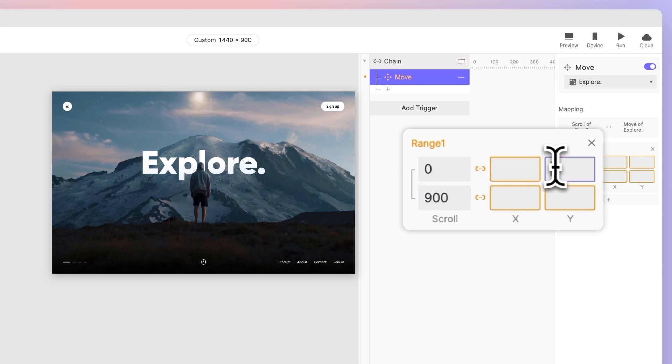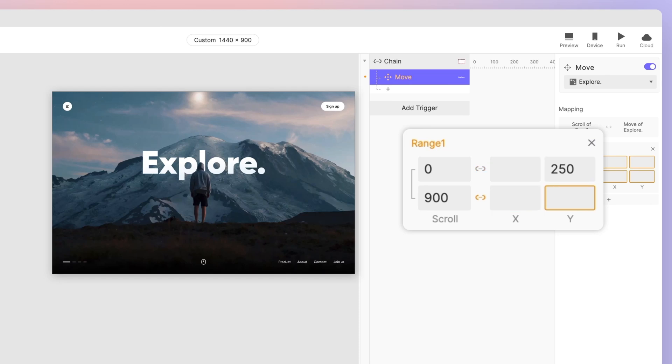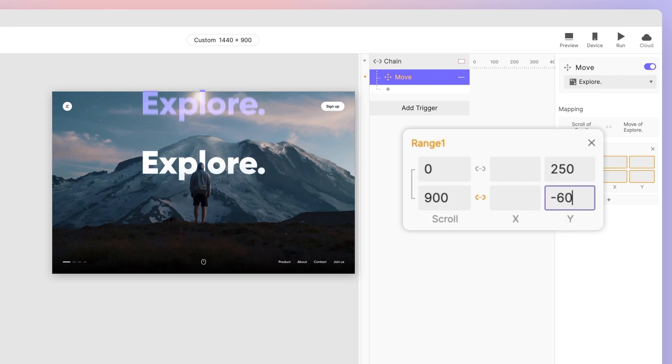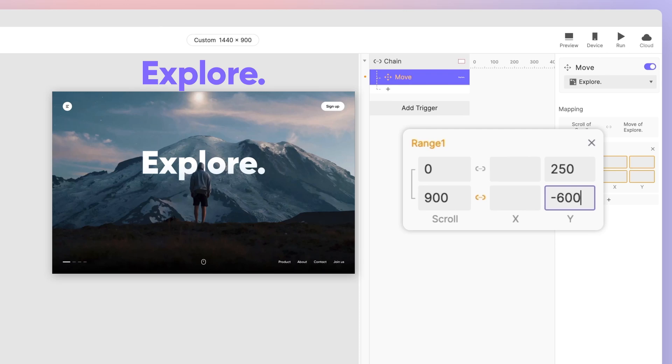As for the Y position, we start with its current position of 250. Since this layer moves up at a slightly slower pace than the main view, we subtract 850 from the starting position of 250 to get a final position of negative 600. This means the Explore text layer will move up by 850 pixels as the user scrolls from the hero section to the second section.